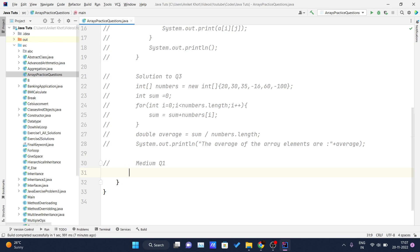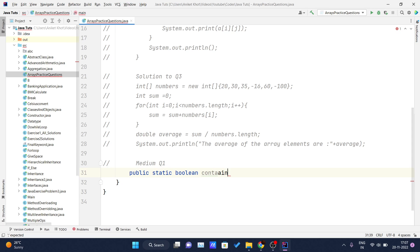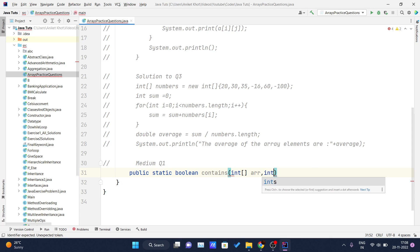I will create one method inside this. Since this method is public, I will declare it as public and static because I have to call it inside my main method, which is a static method. This will return a Boolean value, either true or false — true if that element is present inside the array, false if it is not. I'll name the method 'contains', which means whether that element is inside that array or not. I will pass my array and an item, which is the value we have to search inside that array.